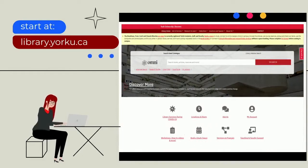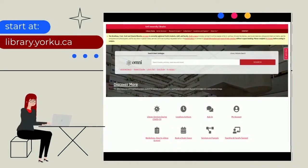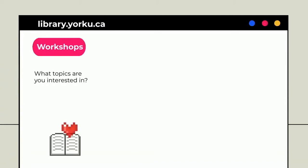Discover our amazing services and our website. So start at library.yorku.ca.